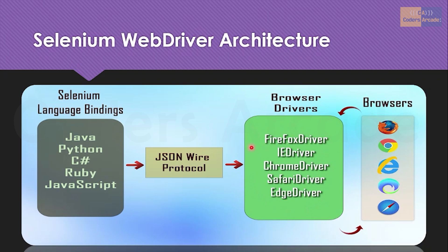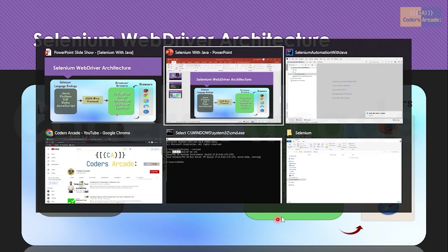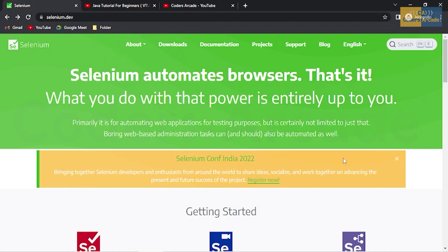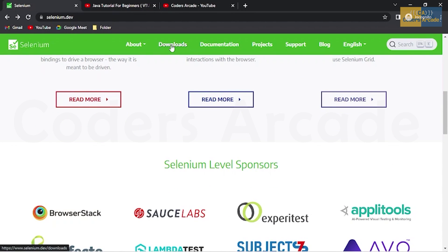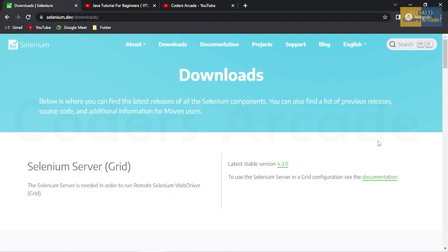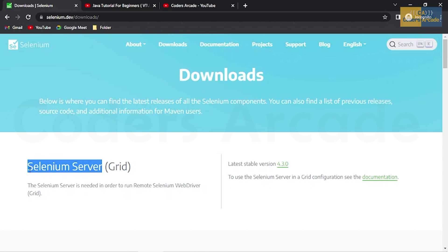All test cases that we write are actually converted to JSON format, and then communication happens over the HTTP server between the browser drivers and the browsers. That's why we need the browser drivers for the particular browsers — if you're trying to automate Chrome, you need the Chrome driver. Without the Chrome browser driver you will not be able to interact with the browser. So let's go to the official Selenium website, selenium.dev.